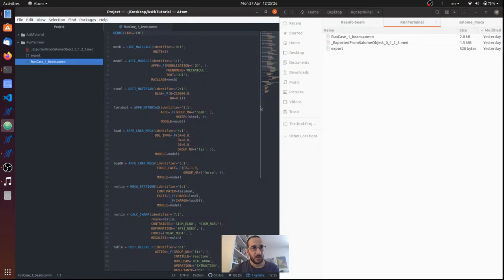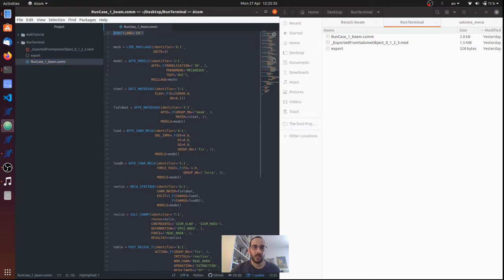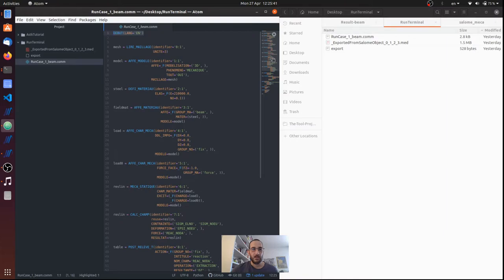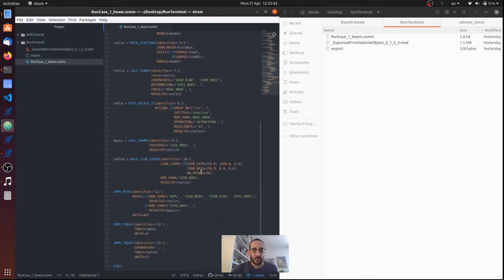So the command file is what we saw in Salome-Meca, but there are two extra commands. One is the DEBU, that is the command where Code_Aster starts to read the commands, and FIN that is when it will terminate.